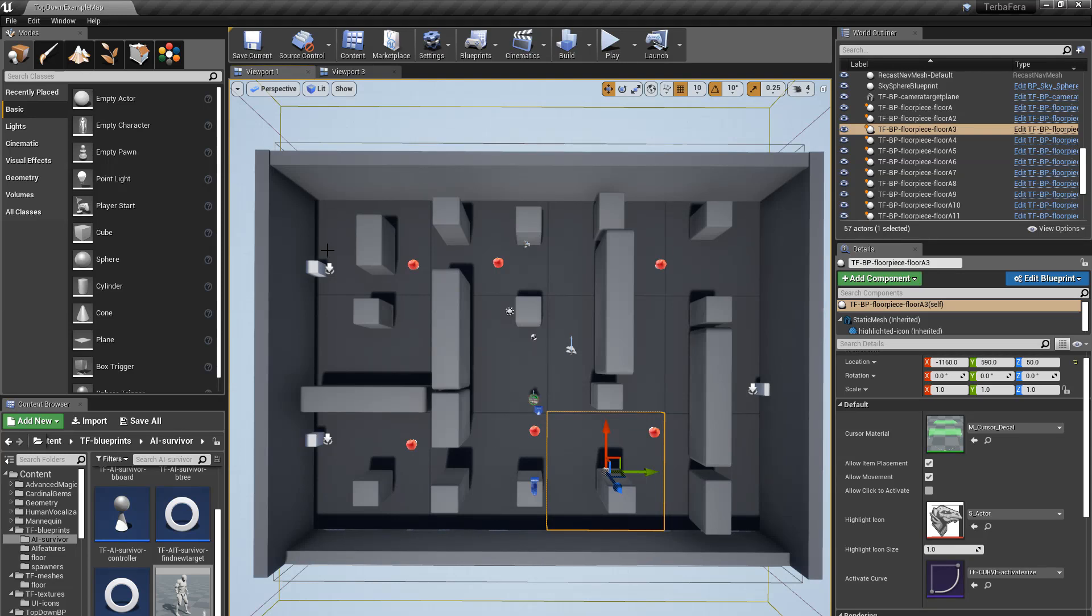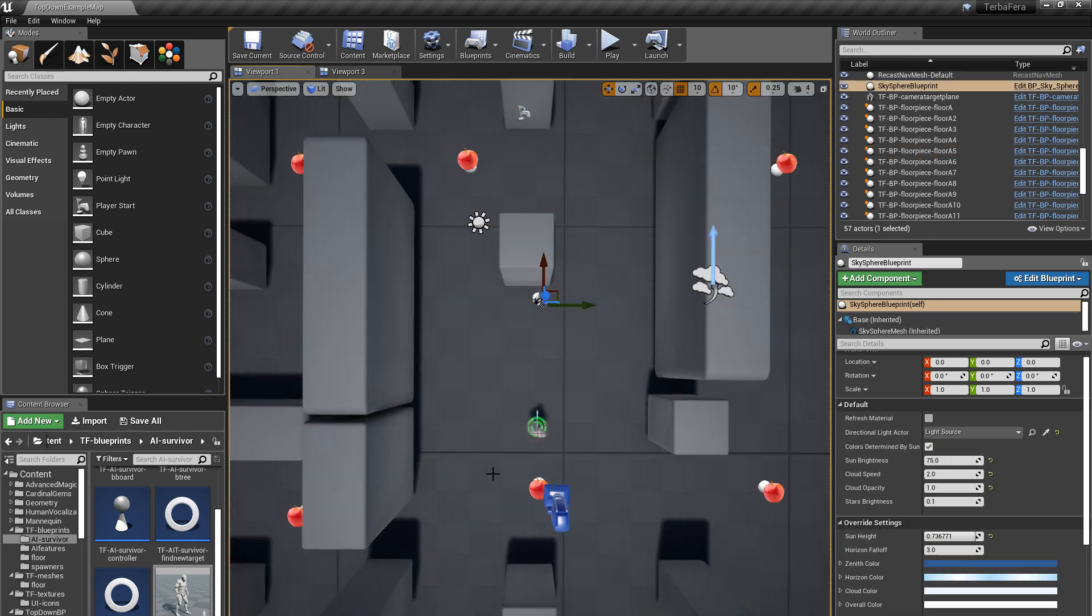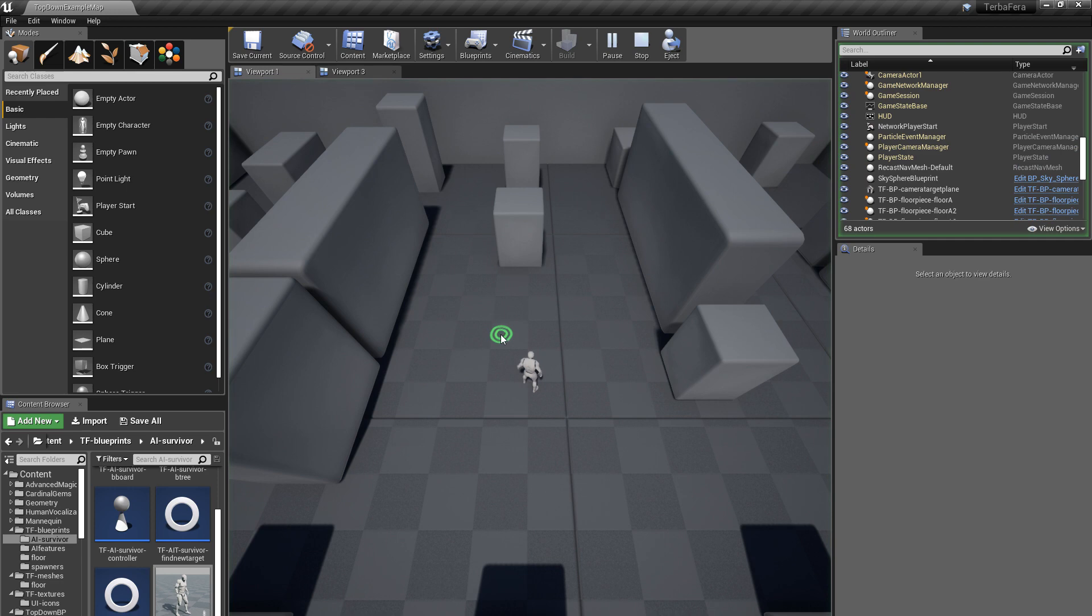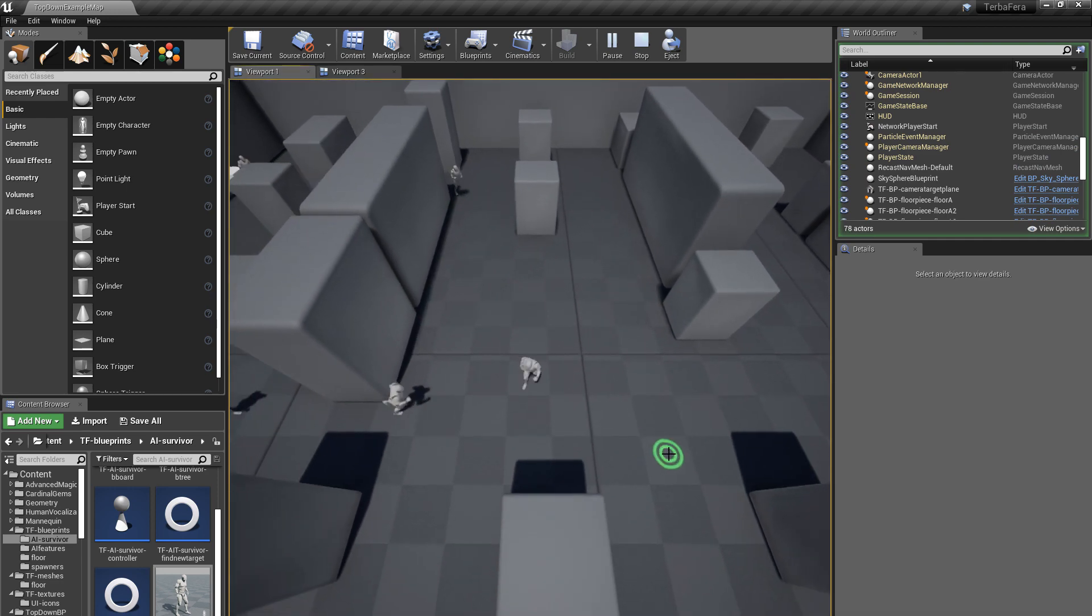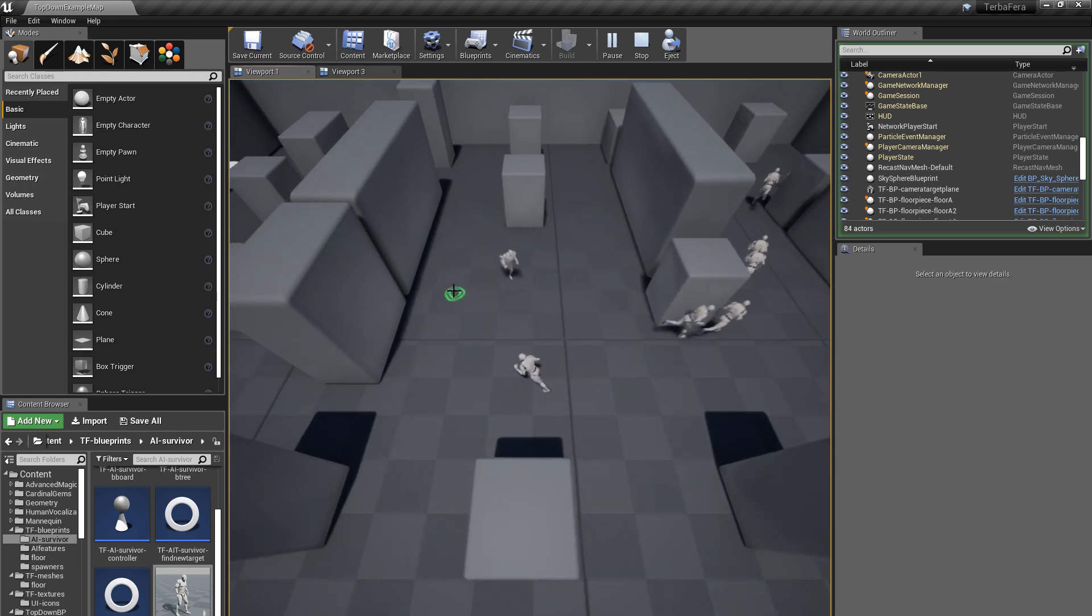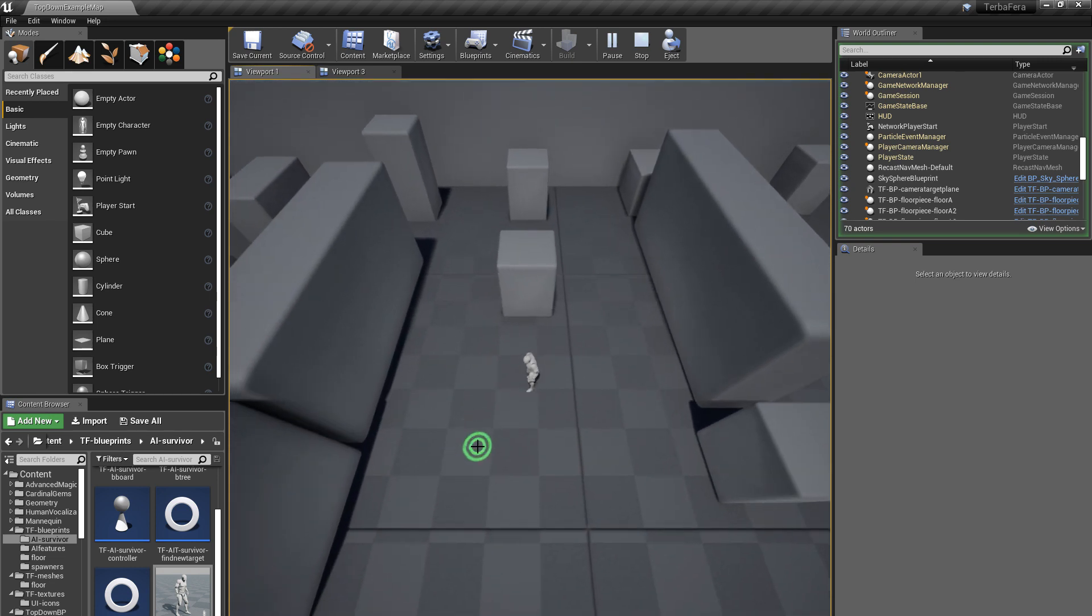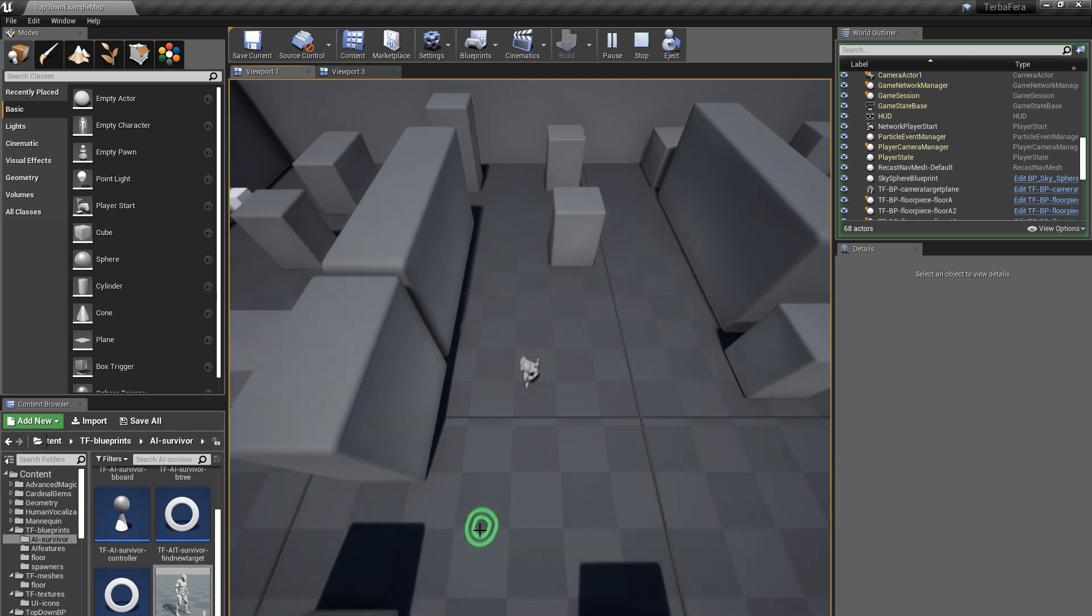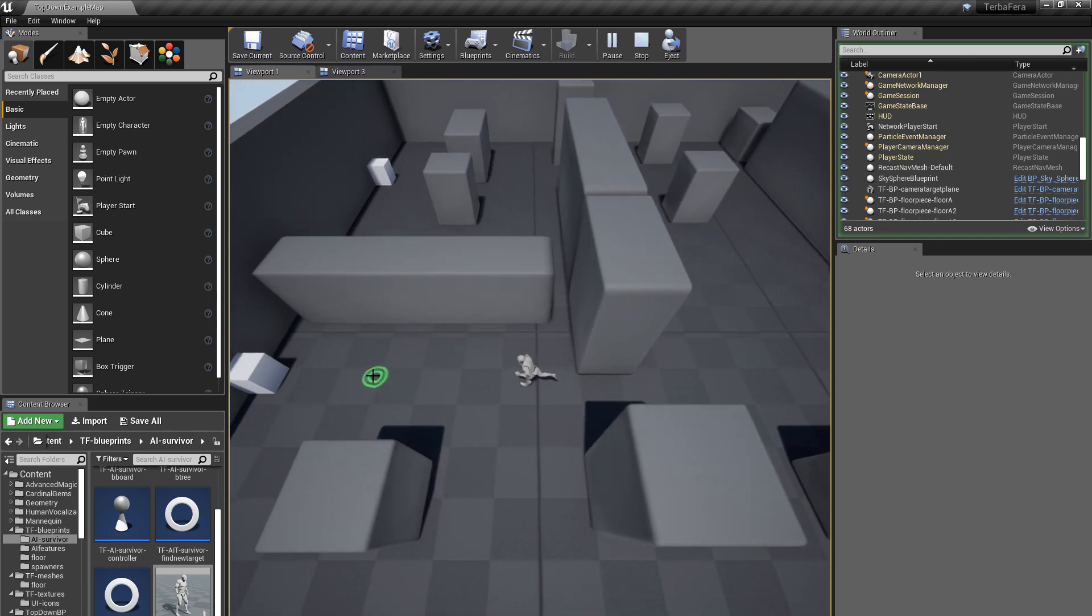So the default behavior of the top-down project is you click, and the character moves. And that's okay, but it did things I didn't like. If you move the cursor onto walls, they would get the cursor too. But here, I've changed the behavior so that you can only move to places when you're aiming the cursor at the floor.